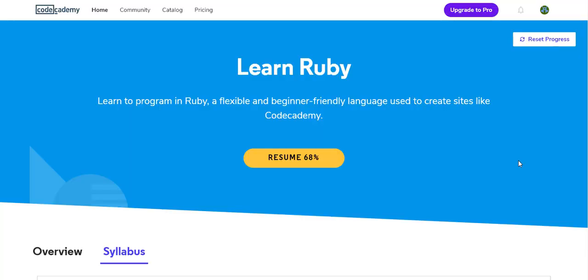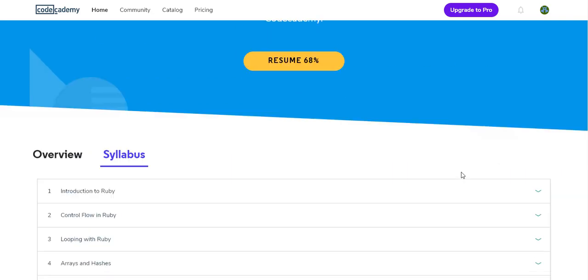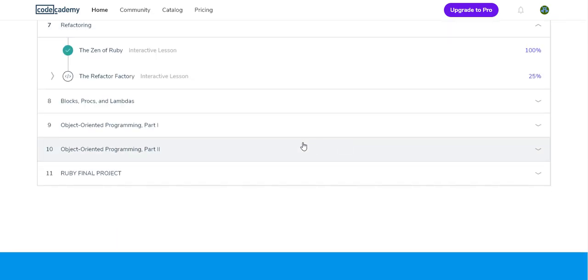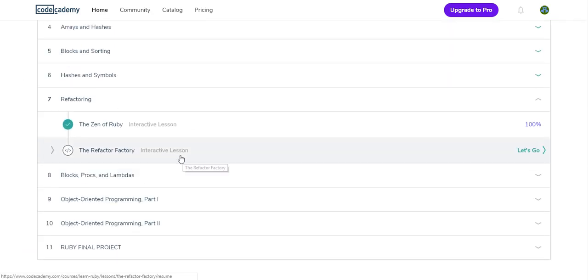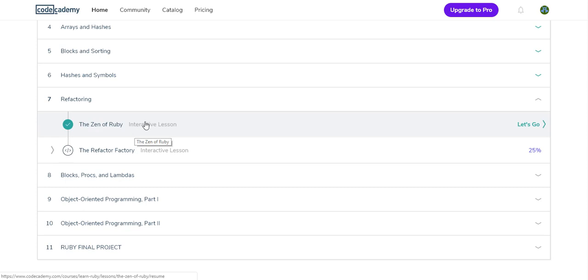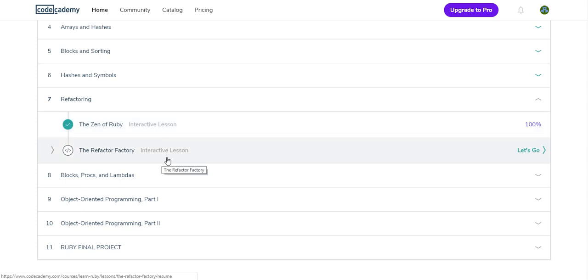Hey what's up internet, my name is Dan Fletcher. Today we're gonna continue learning Ruby in our Let's Learn Ruby on Codecademy series. So yeah, where we left off yesterday was the Zen of Ruby, today we're gonna refactor some more stuff.